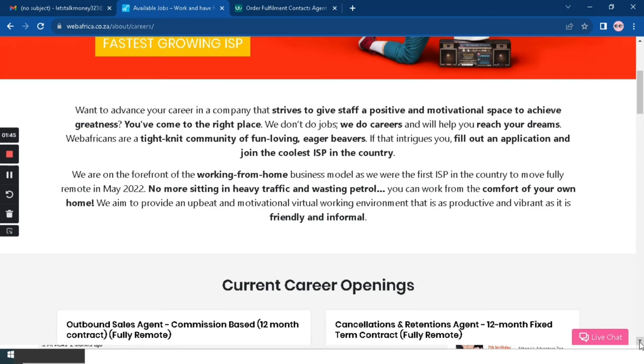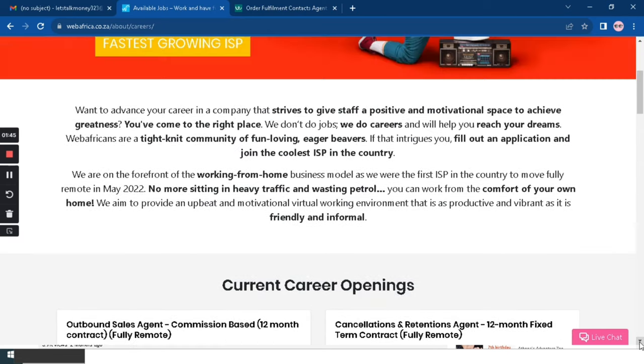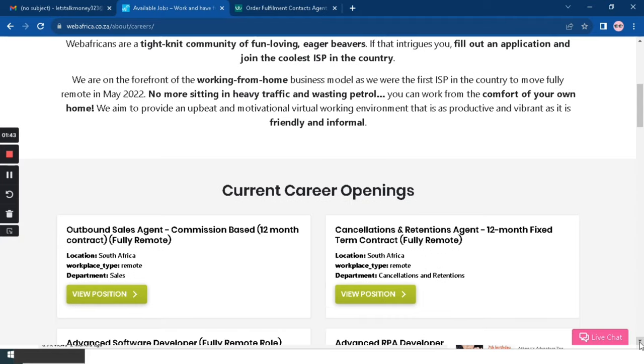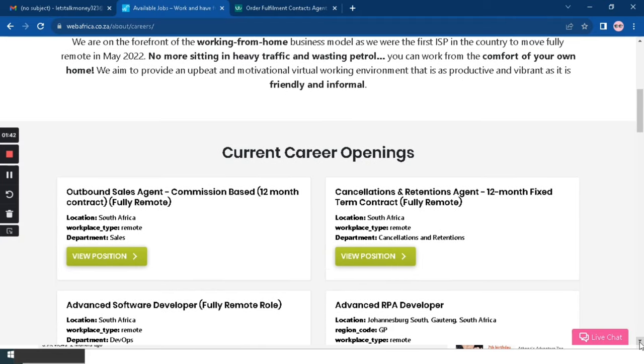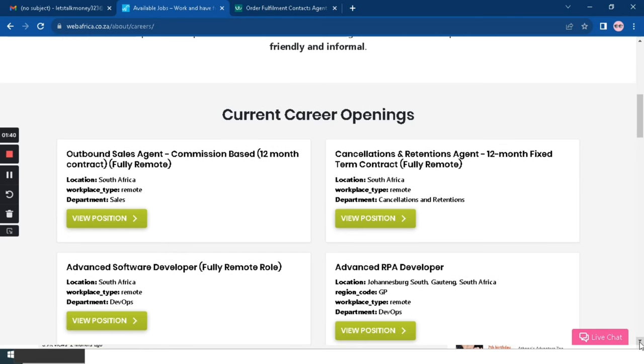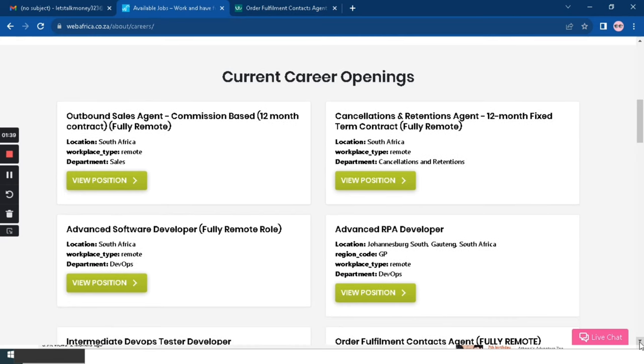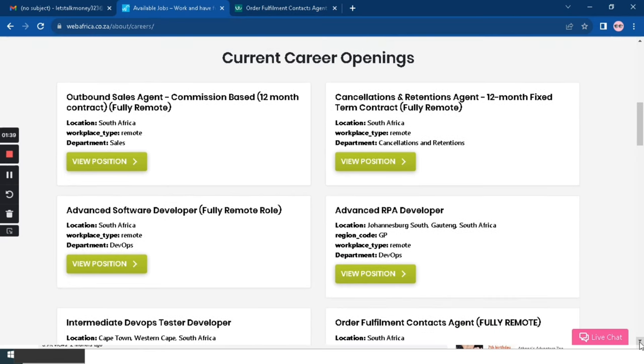This company has quite a number of career openings. As you can see here, there is Outbound Sales Agent, Advanced Software Developer, they're all fully remote. There's Cancellations and Retentions Agent, Intermediate Developer.